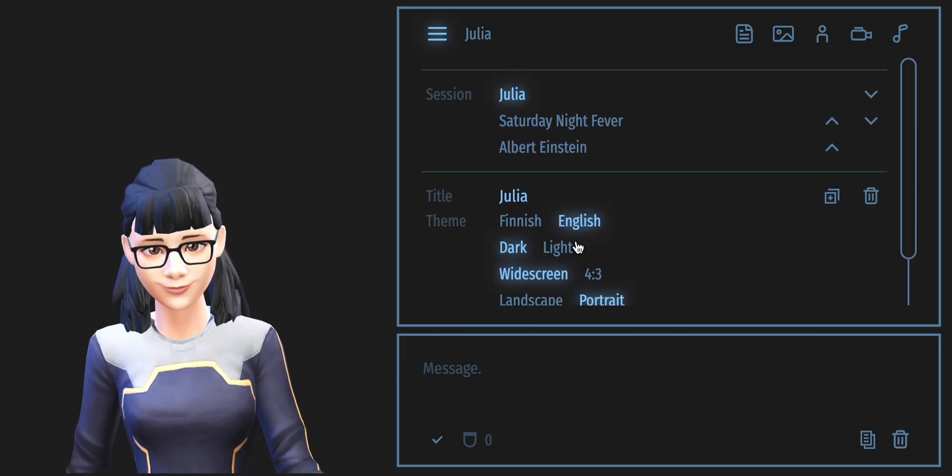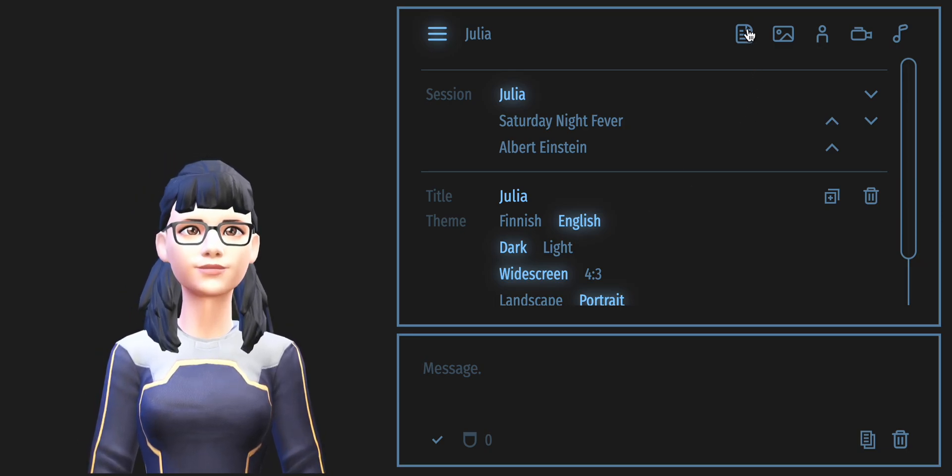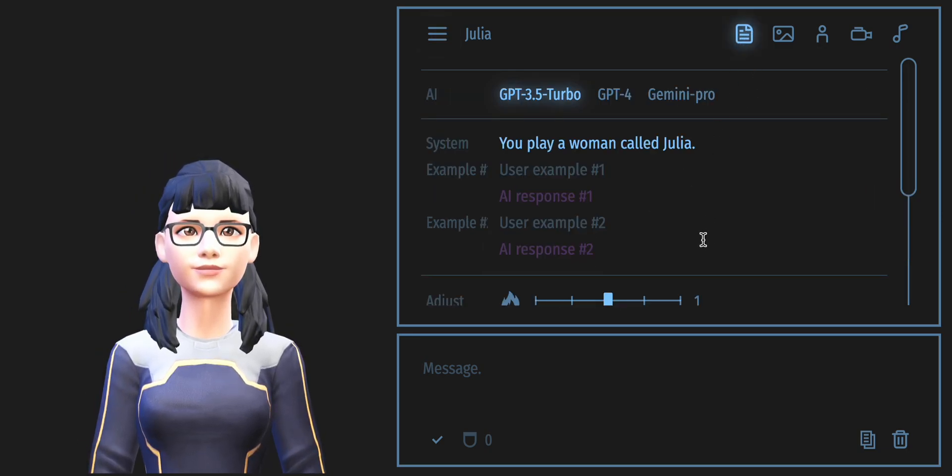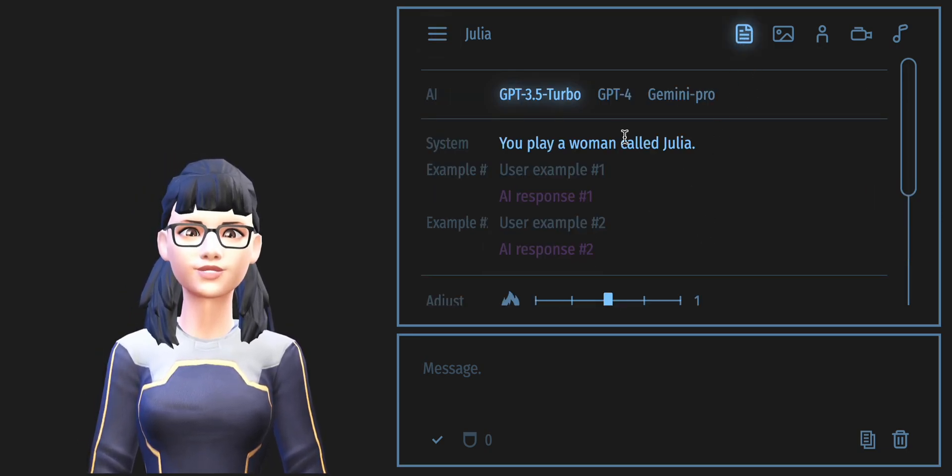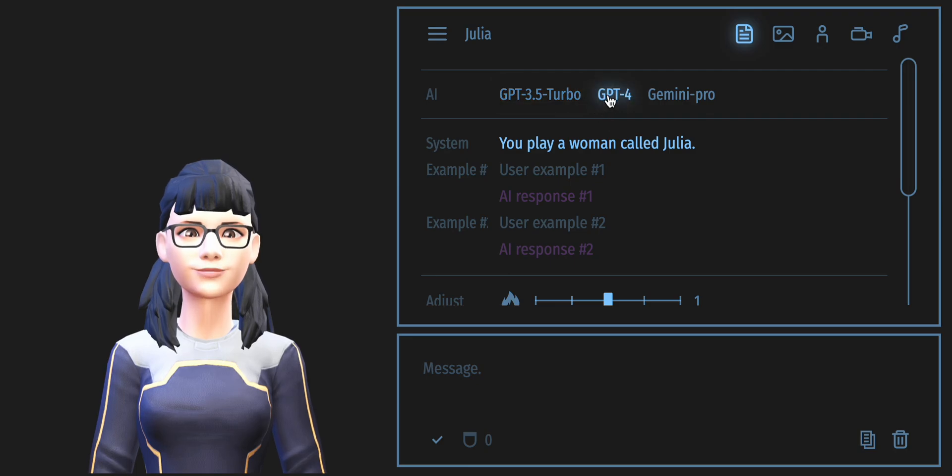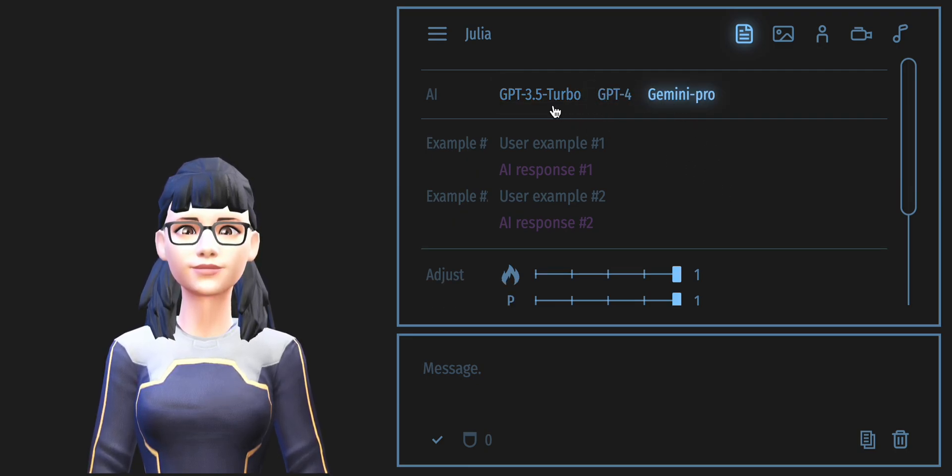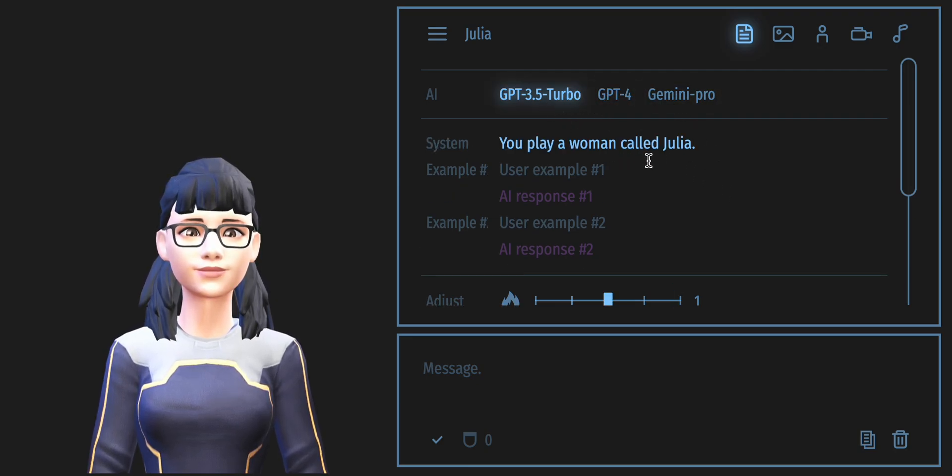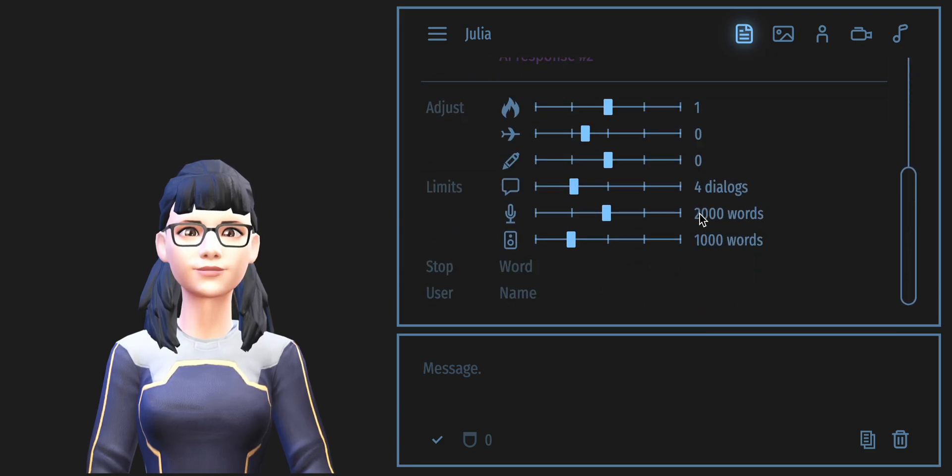Now, let's move on to the AI settings. You have the option to interact with me using either ChatGPT or Gemini Pro. That's pretty cool, isn't it?